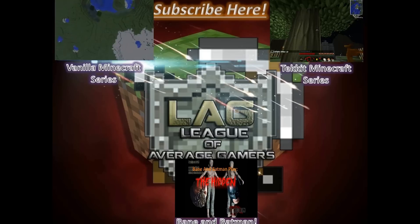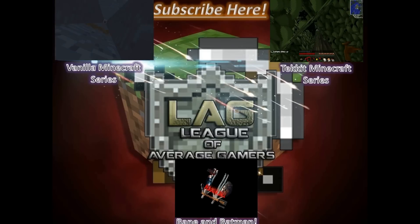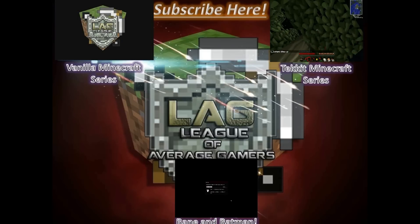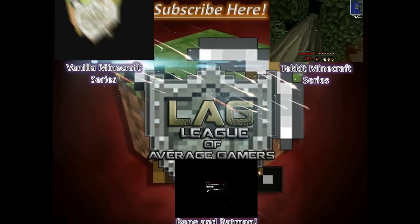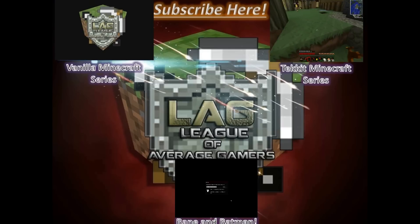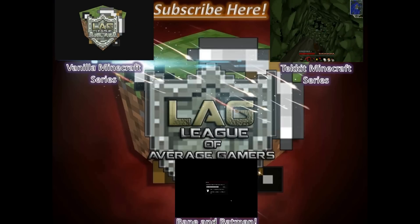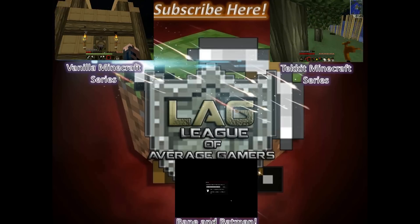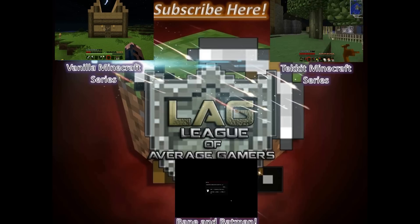All right, remember to like and subscribe everyone. Thank you for watching. Check out our Vanilla Minecraft series, our Tech It! Minecraft series which we've just revitalized, our Bane and Batman series which is our most popular series right now, and I will see you guys next time.